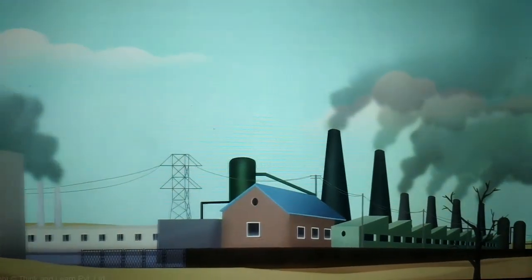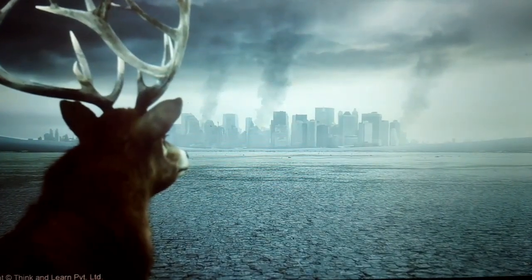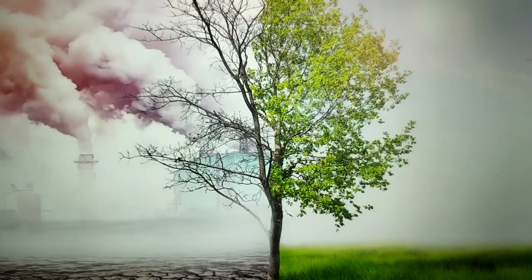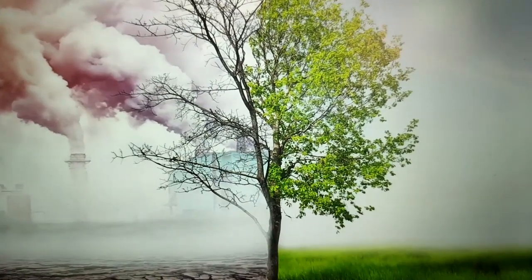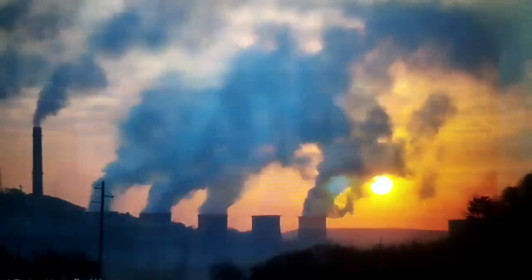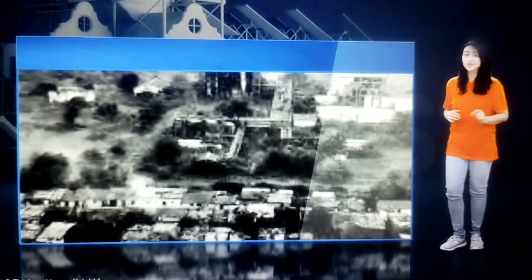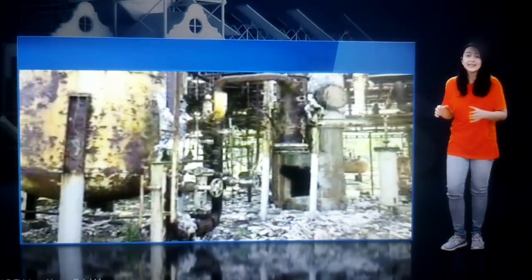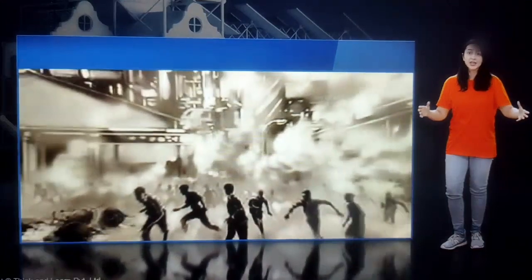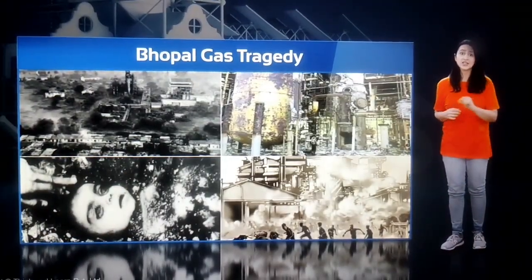Air pollution is not only hazardous to human health — it has an adverse impact on animals, plants, buildings, and the atmosphere as a whole. Sometimes mishandling of industrial chemicals can cause leaks and affect the general population. The Bhopal gas tragedy is one such example.